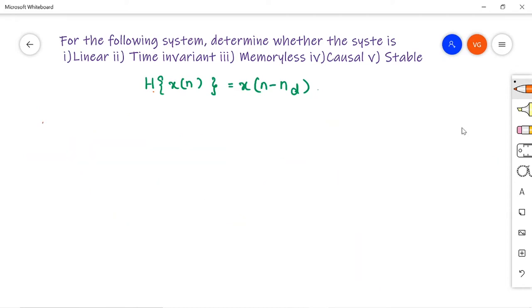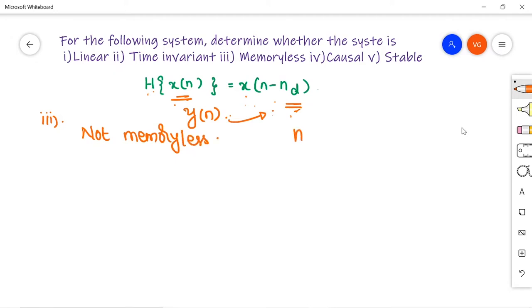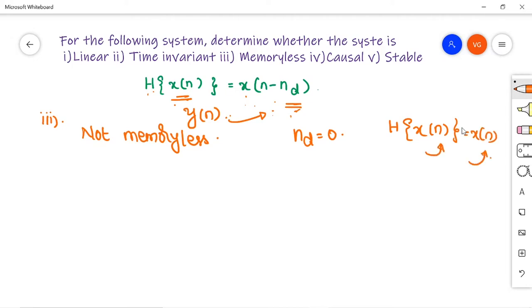Next, check whether the system has memory. Since h(x[n]) = y[n] depends on x[n - n_d], it depends on a previous value, so it has memory — it is not a memoryless system. Note: if n_d = 0, then h(x[n]) = x[n], meaning the output depends only on the present input, and the system would be memoryless.